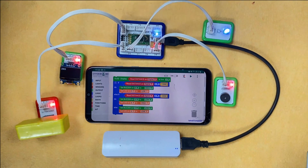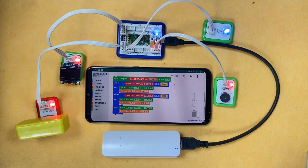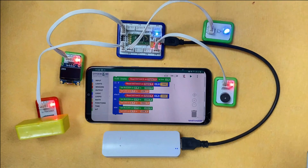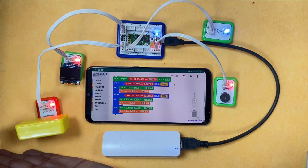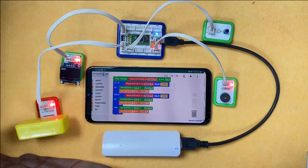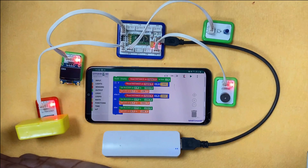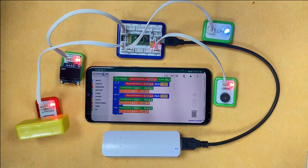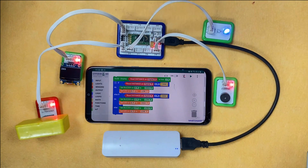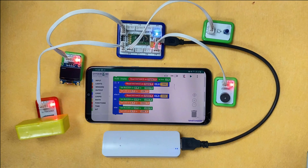When there is any object in front of the distance sensor, the LED stops glowing and the buzzer starts beeping. Once the object is removed, the LED starts glowing again and the buzzer stops beeping. This is how our distance sensor works — I hope you enjoyed this activity. Keep tinkering, keep learning!